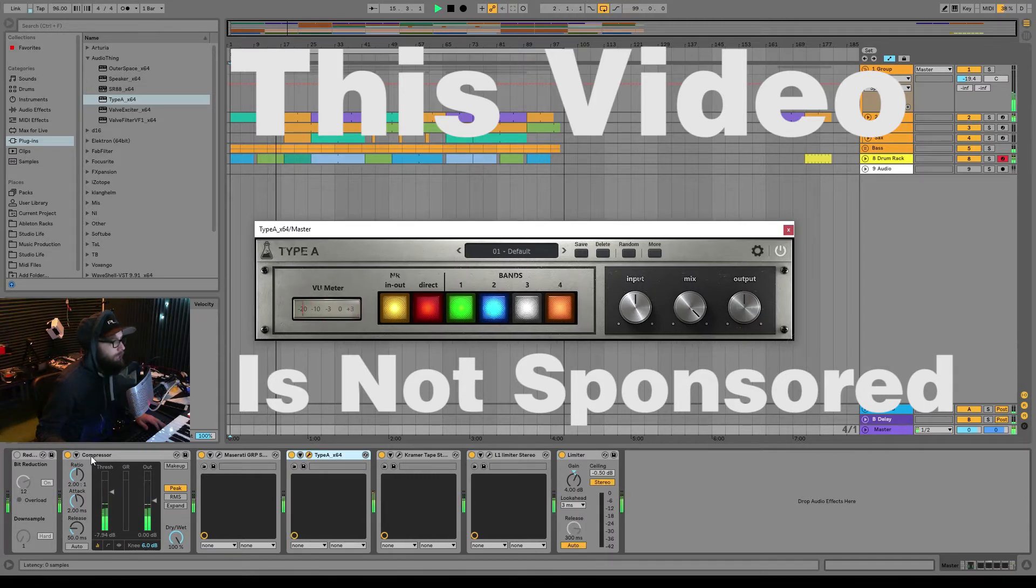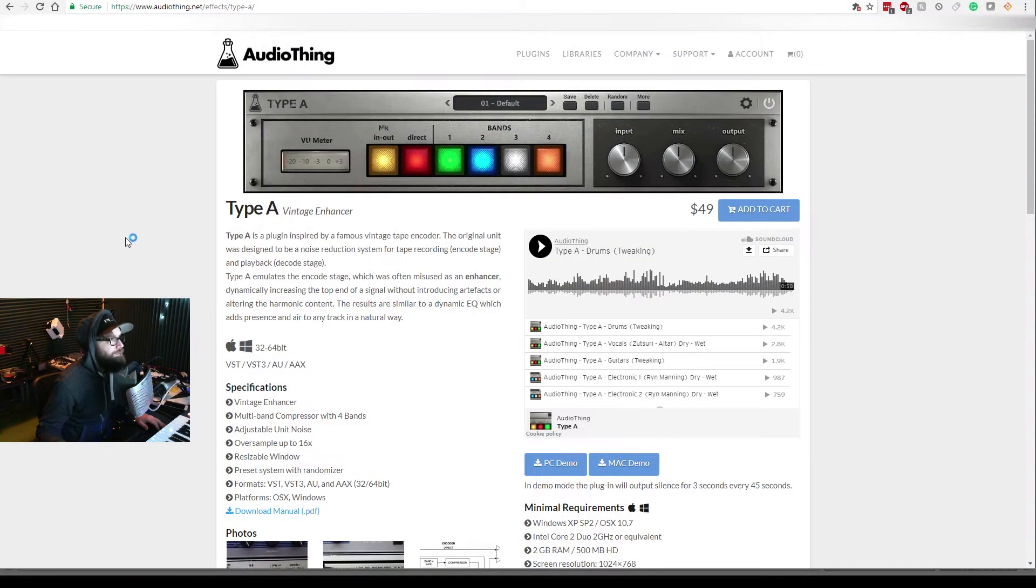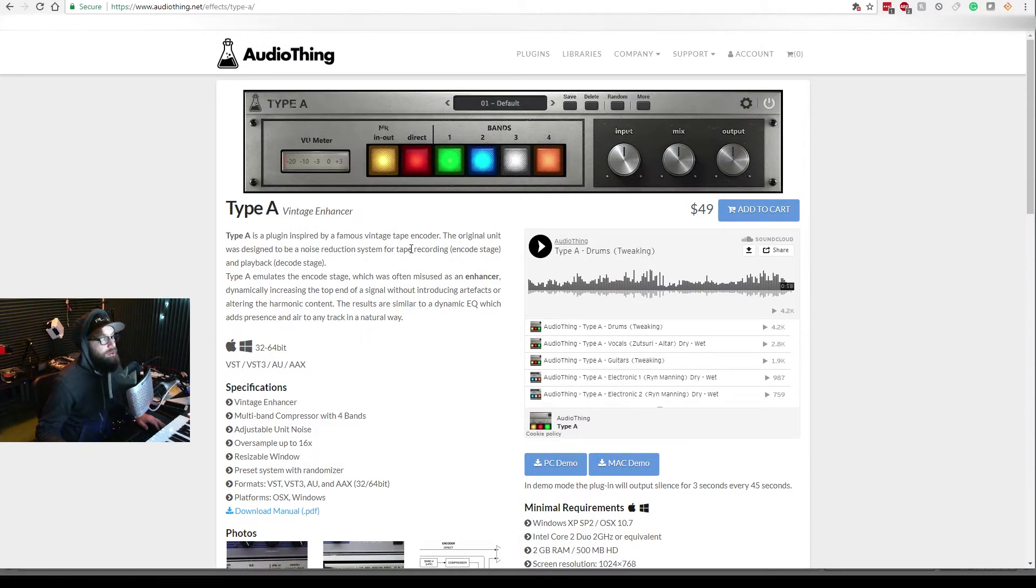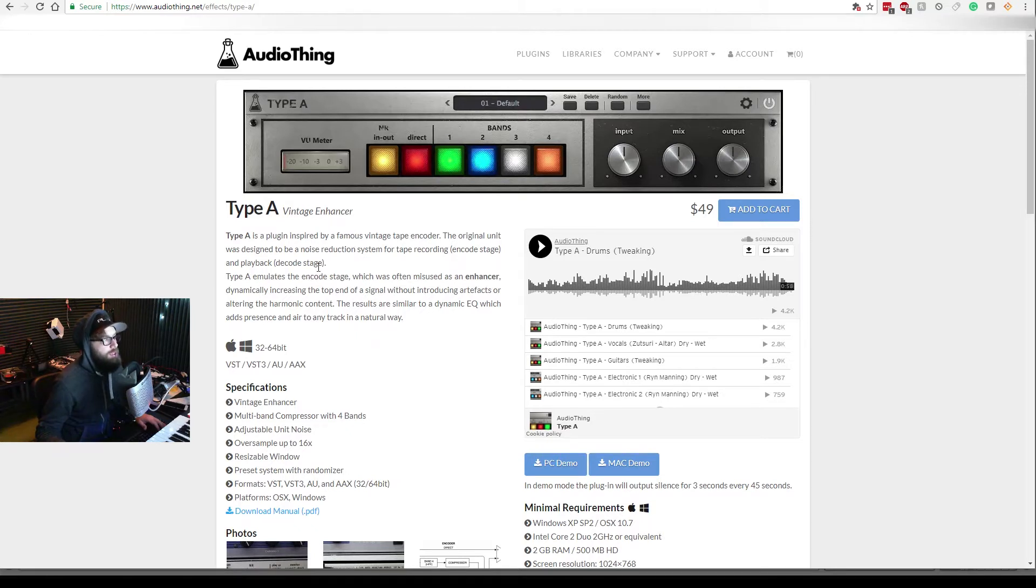Let's take a little read about what they have to say about it. So Type A is a plug inspired by famous vintage tape encoder. The original unit was designed to be a noise reduction system for tape recordings.